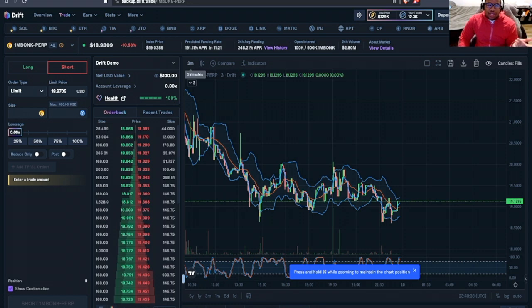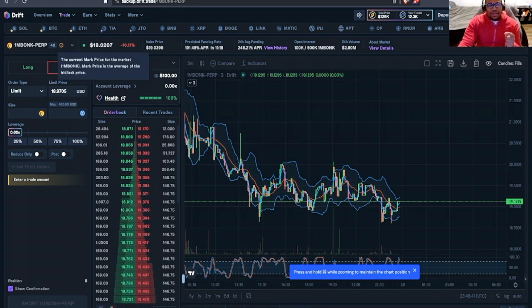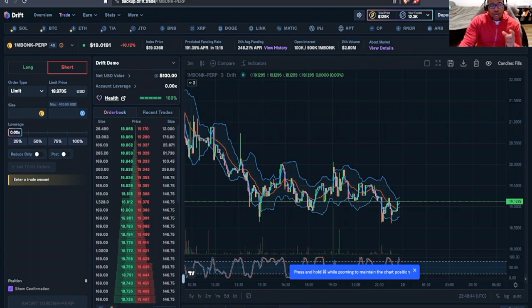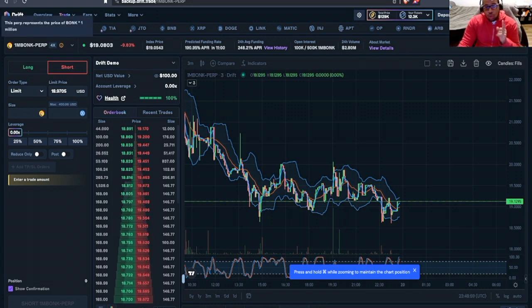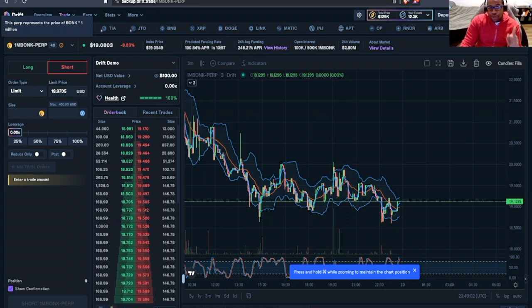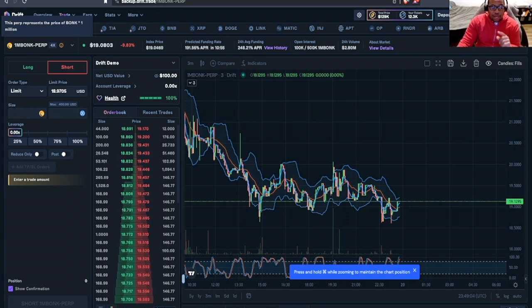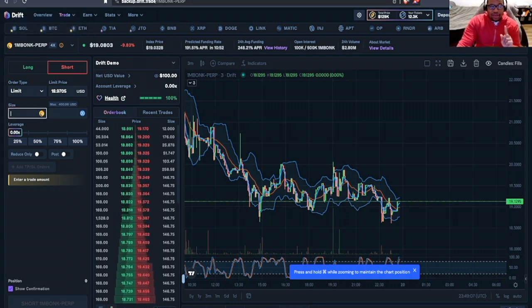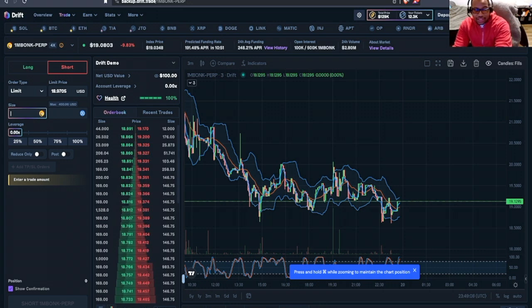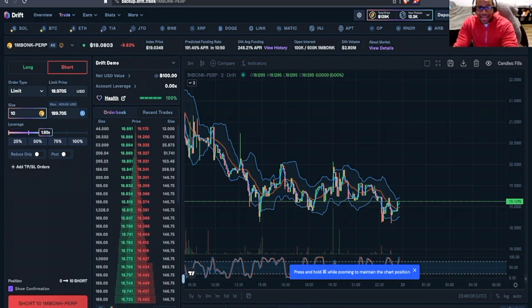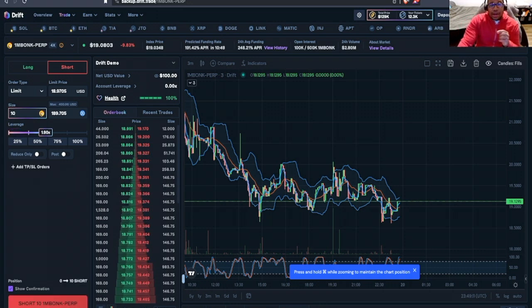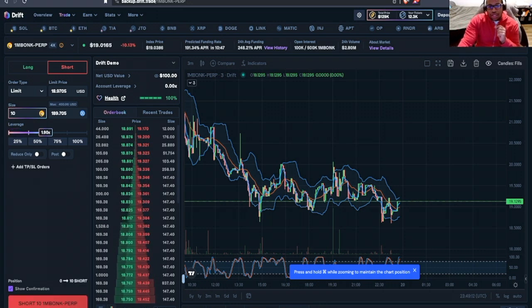Take a look in the upper left-hand corner, and you'll notice that the market's name is 1MBONK-PERP. Every one share of this PERP is 1MBONK. So down here, if I have a size at 10, I'm buying 10MBONK. So just bear that in mind.